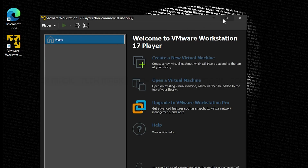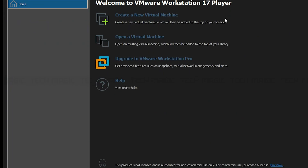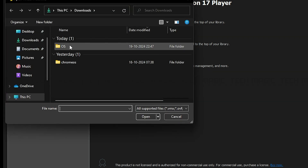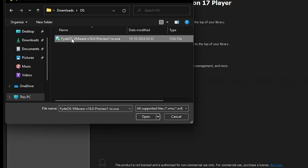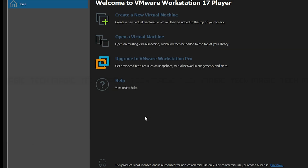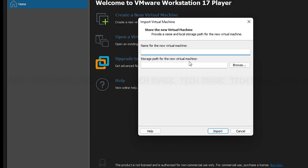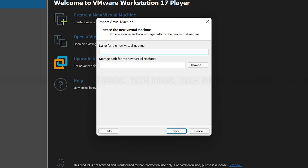Launch the VMware application from the desktop, click on Open Virtual Machine, and select the downloaded FIDOS file. Give a name to your OS — I'll name it Chrome OS — then press Import.